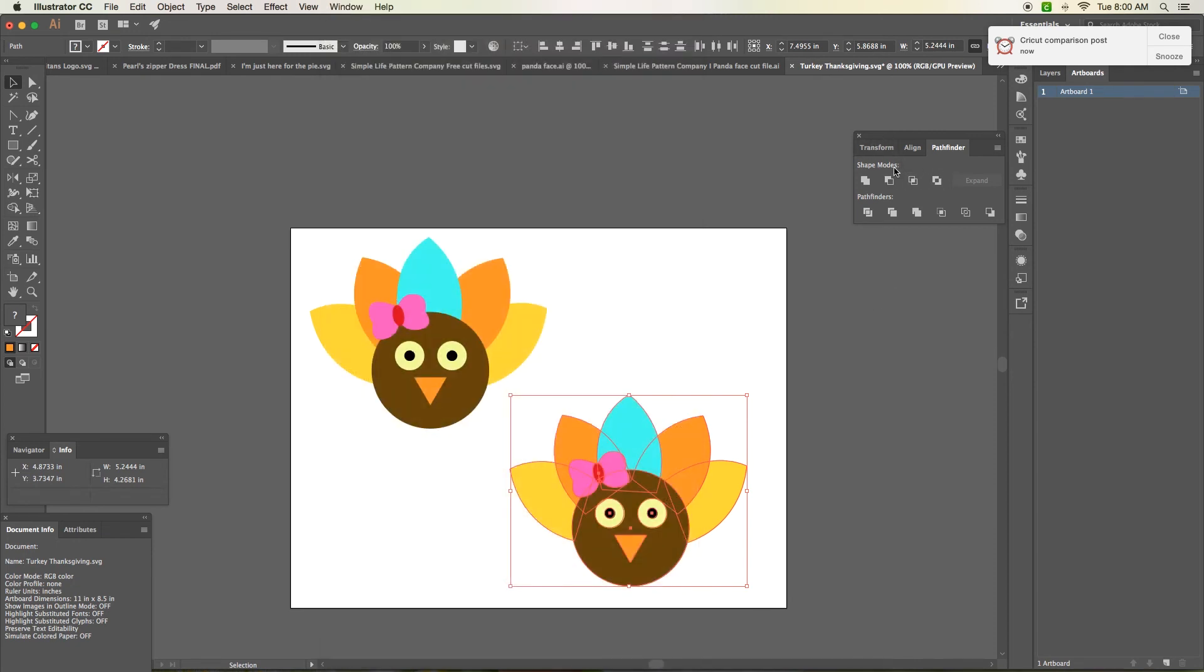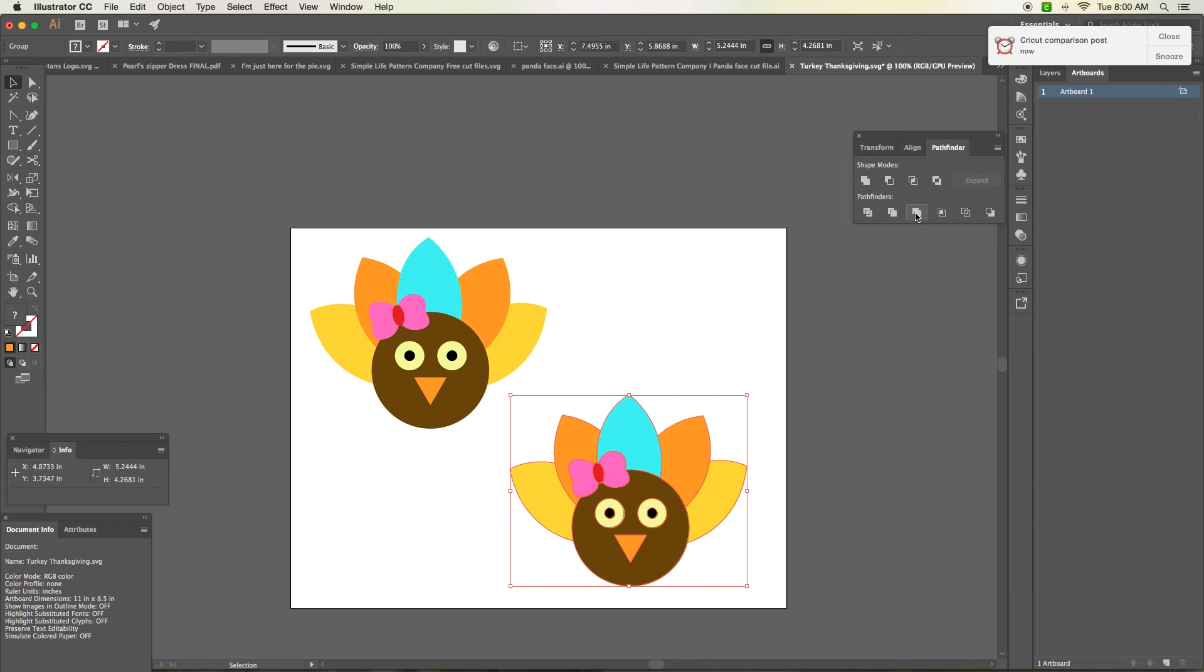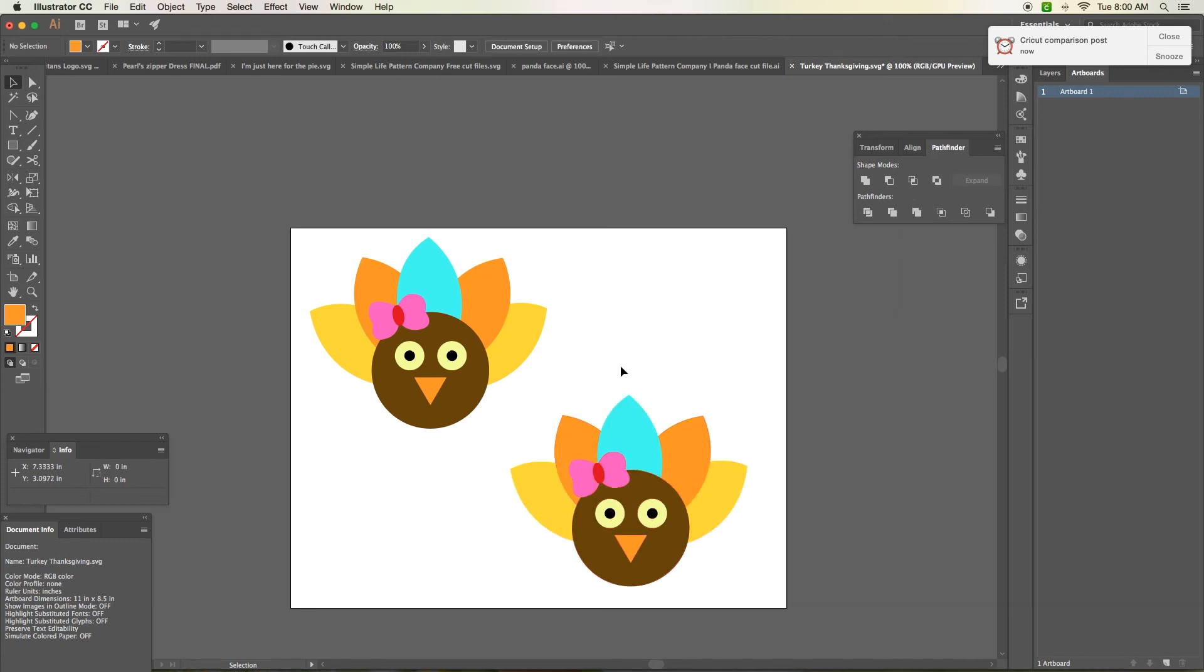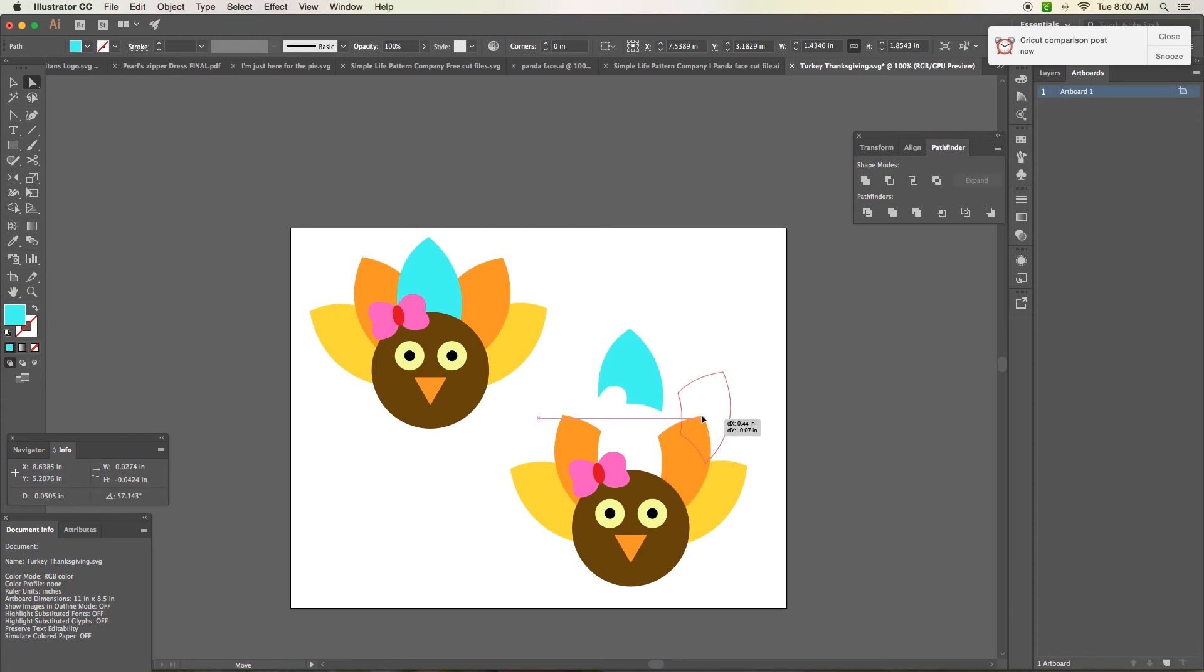So I have that here. You'll see shape modes and pathfinders. So select your image and you'll come up here and go to merge. And you can see that it just made each shape its own individual piece. And it's just that easy. That's all you have to do.